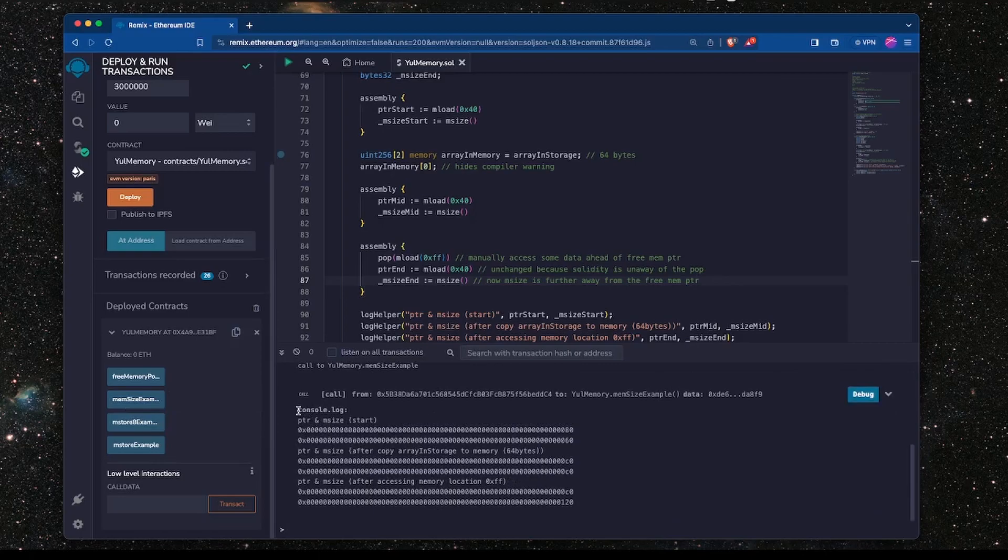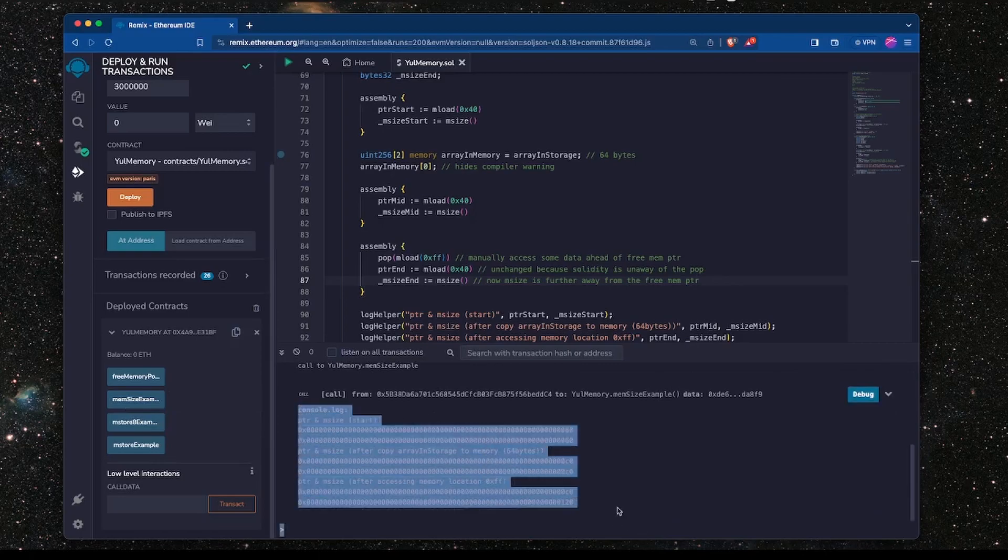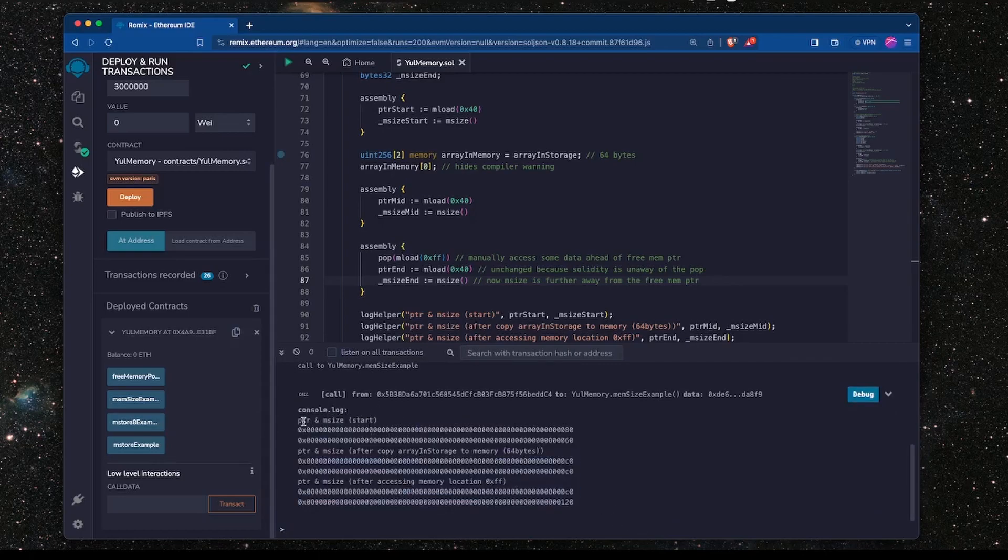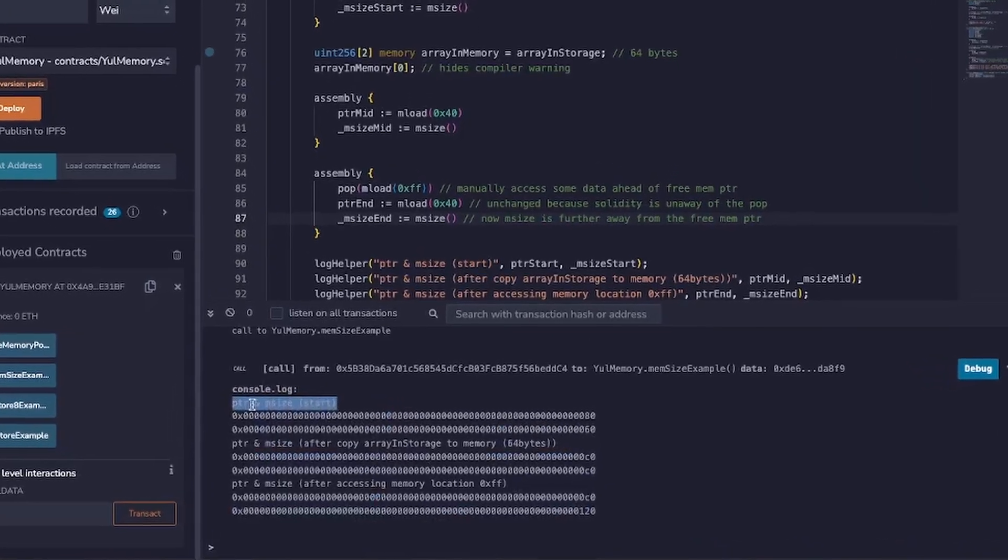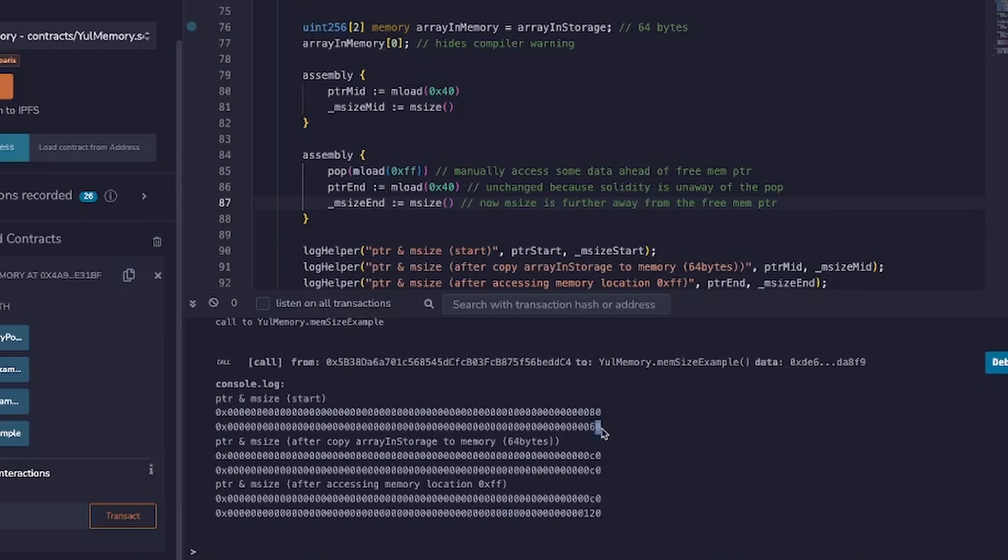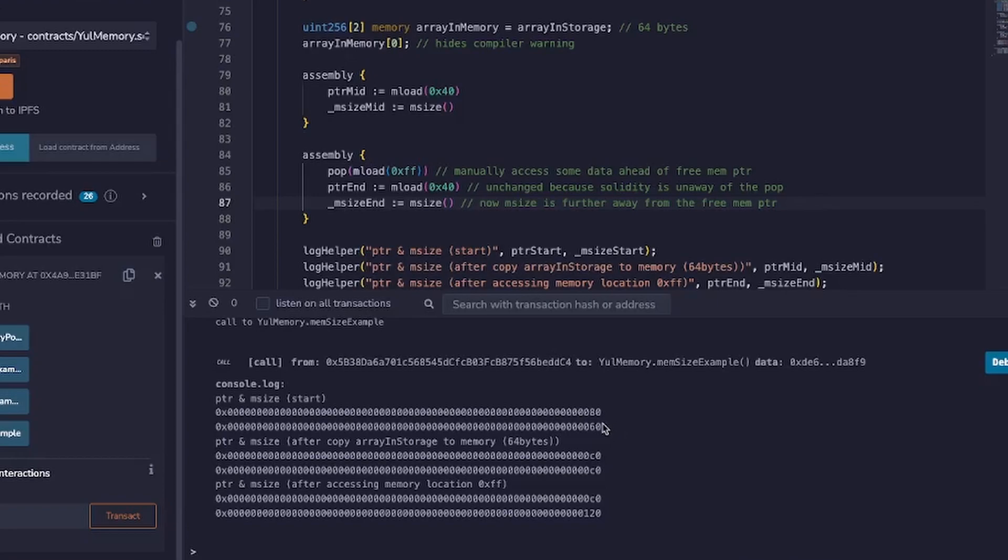And you can see here now we've got the three logs being output. So the memory size and the pointer at the start is 0x80, that's the free memory pointer which is expected. The mSize is 0x60, that's because Solidity writes to the first three slots and the last slot is the position of the free memory pointer which is at slot 0x40. So that's why this mSize is the largest slot. Remember, Solidity leaves a gap between the last slot that it wrote to and the beginning of the free memory pointer.